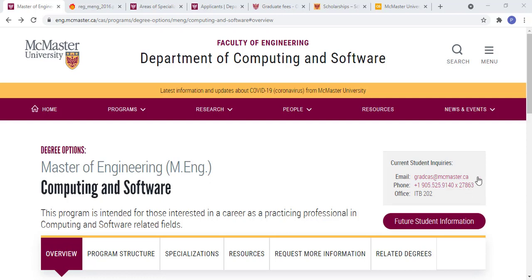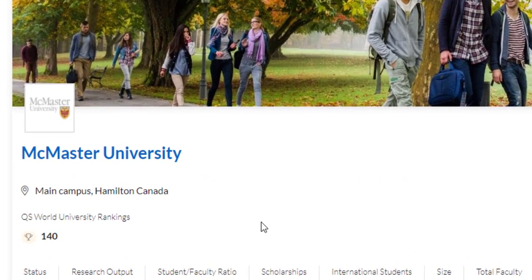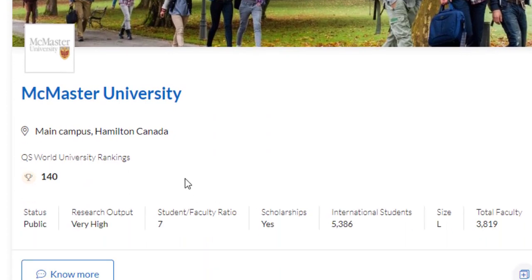If we talk about McMaster University, it is situated in Hamilton, Canada. Hamilton is one of the most vibrant places for businesses — it is one of the growing fields for IT professionals. This university has got a world rank of 140, which is really, really good. It's a publicly funded university.